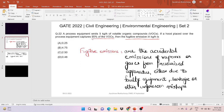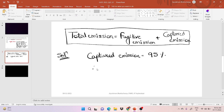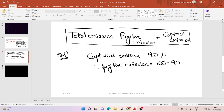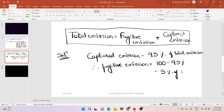The captured emission is 95 percent, as clearly written in the question. Therefore, the fugitive emission will be 100 minus 95 percent, which is 5 percent. Since the fugitive emission is 5 percent, that means 5 percent of the total emission, and the captured emission is 95 percent of the total emission.